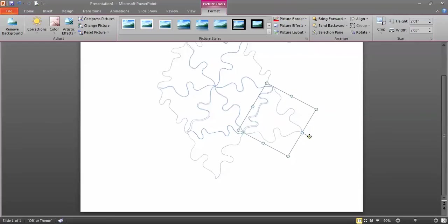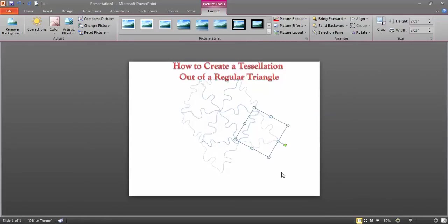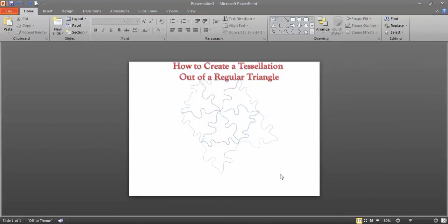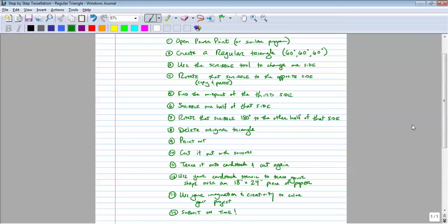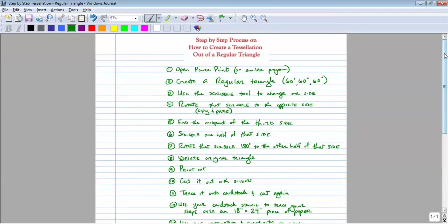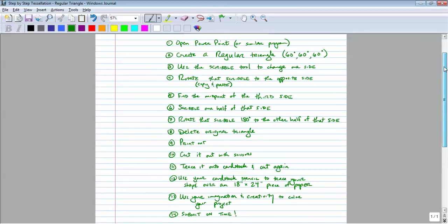Those are the steps for a regular triangle. Your poster has to be 18 by 24, and your stencil can't start off bigger than an area of 20 square inches. Pause this video and write these steps down. In the other video I covered a tessellated rectangle; this one was all about regular triangles. Good luck!